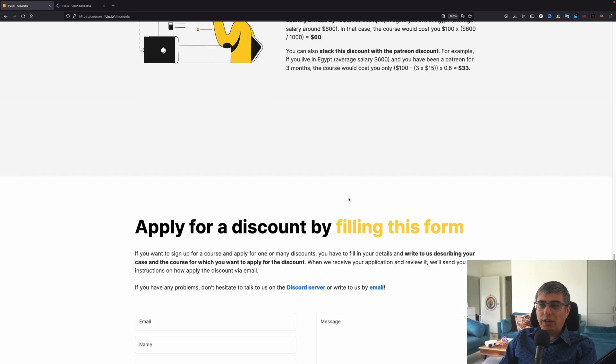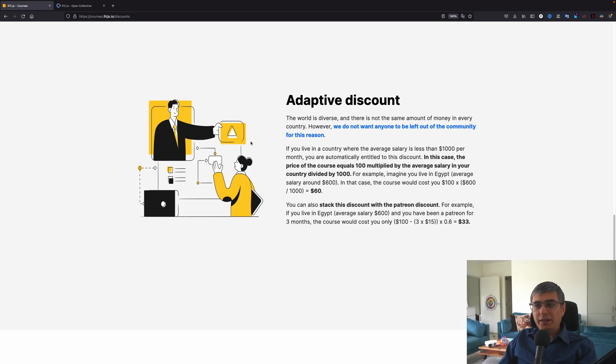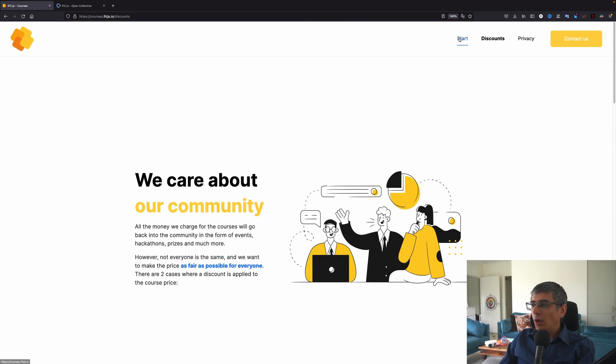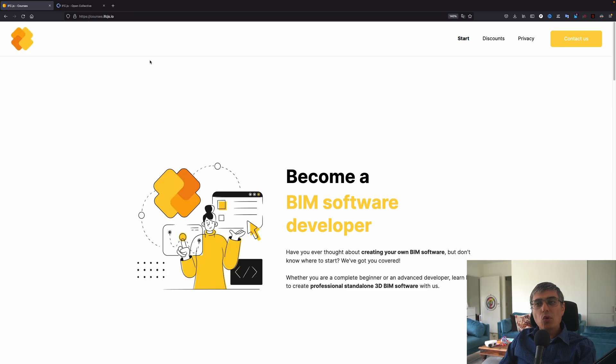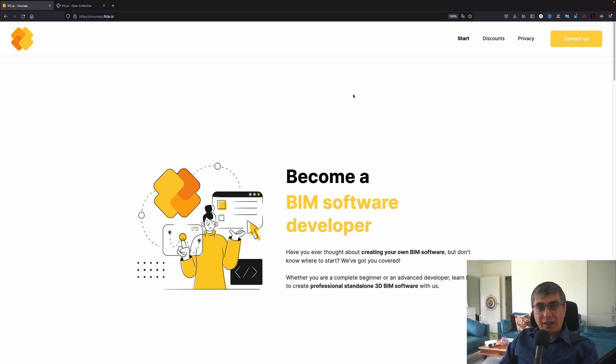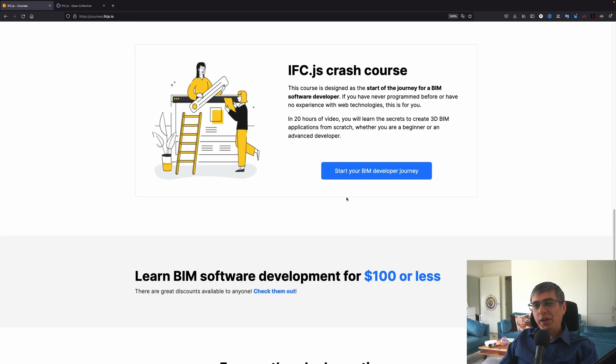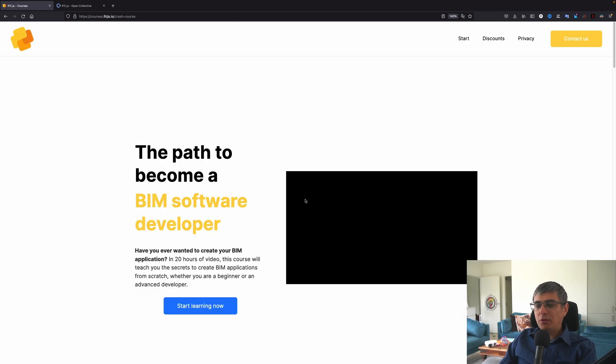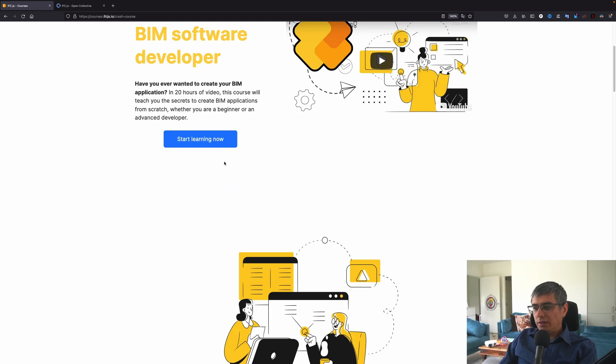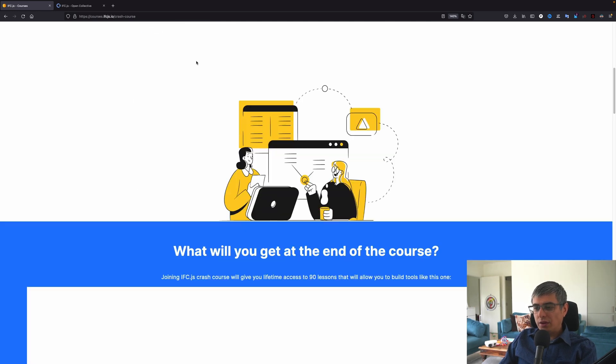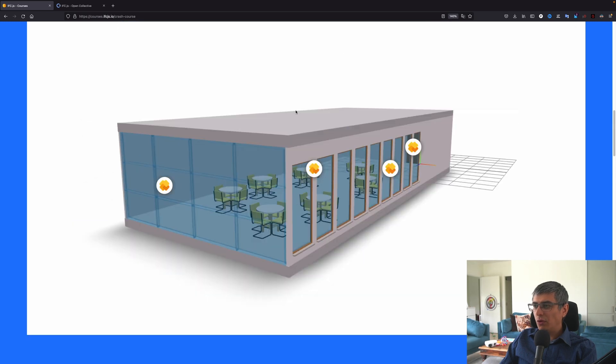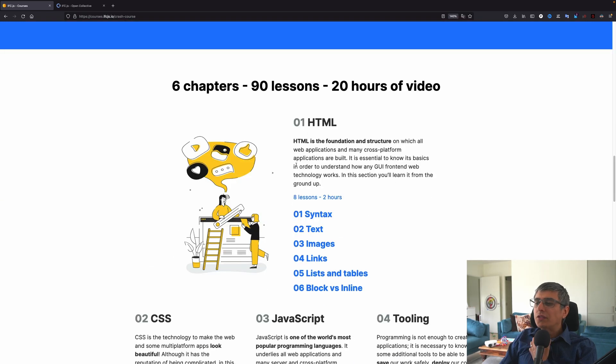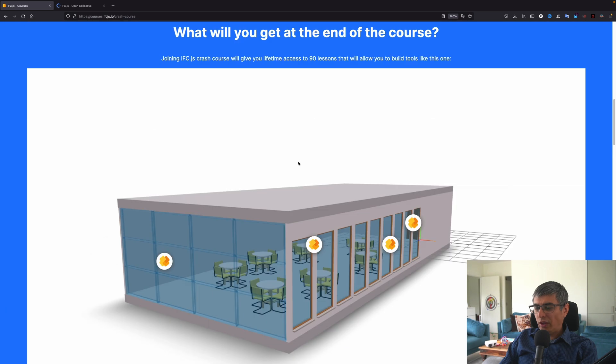Now, how you do that? Of course, I will definitely leave a link in the description of this video. So in order to get to this homepage, you can go here to courses.ifcjs.io right here at the top, as you can see. But like I said, I will leave a link in the description. So don't worry about that. Now, how do you get to sign up? You go here and click on start your BIM developer journey. And here you can see a short video and you can click here on start learning now. Here we can see also some images of a model viewer. And here is the structure of this course.